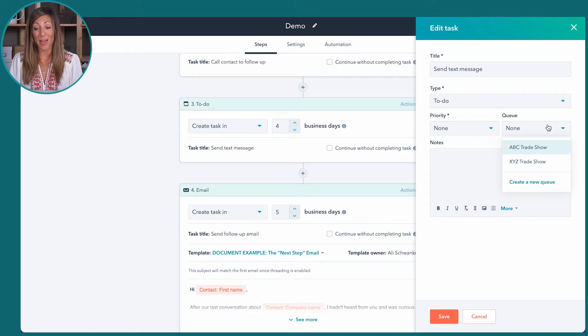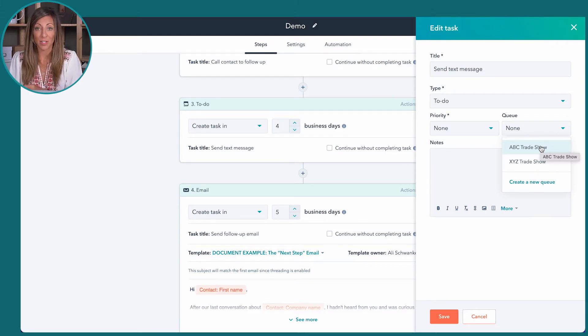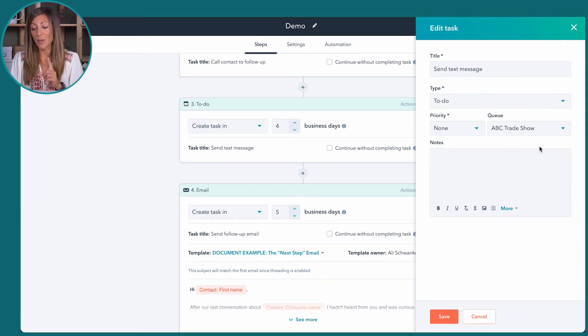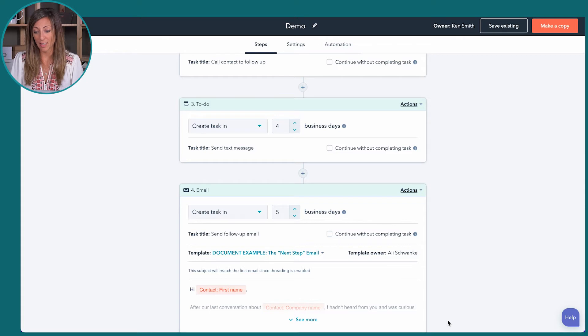What's awesome about this is if they get to the point in the sequence where automatic tasks are being scheduled, I can say I want this task to go into the queue 'Trade Show.' Now I'm going to click on save.